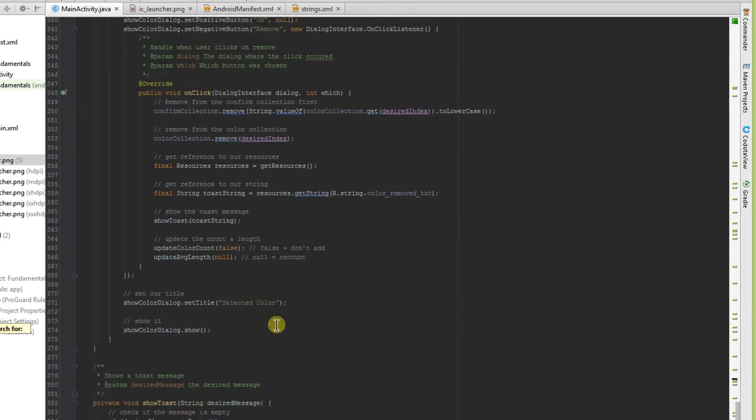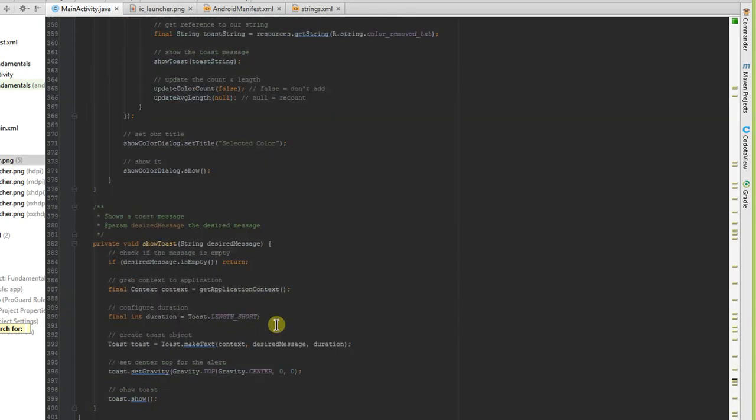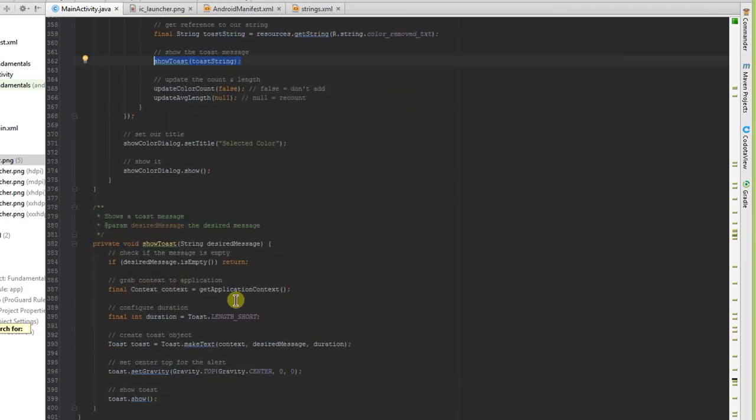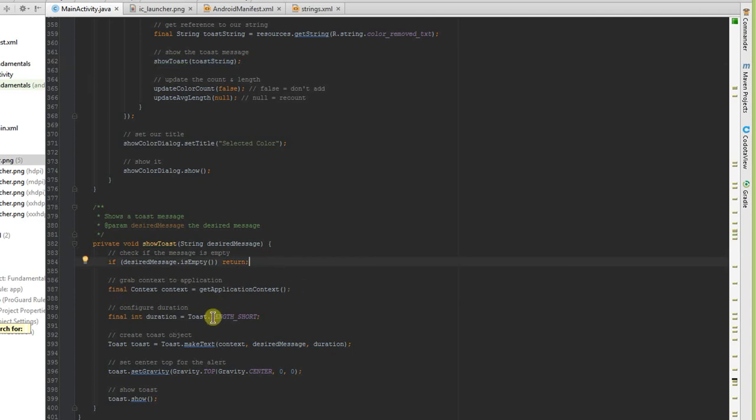The last thing that we talked about was adding a toast notification. While I could have done a simple one-liner here for show toast, I decided to have my own method for show toast to make sure that the desired message wasn't empty. We grab our current context, we grab our length, we set our toast, we set our gravity positioning to the top, and then we show it.